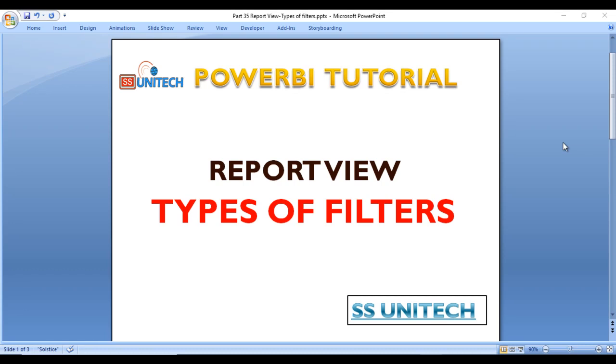Hey guys, welcome to SS Unitech and this is a continuation of the Power BI tutorial.